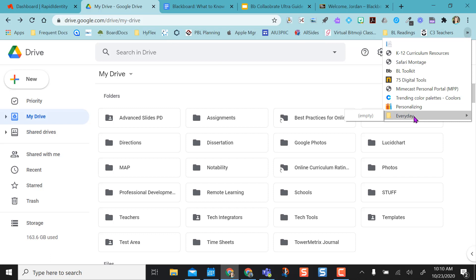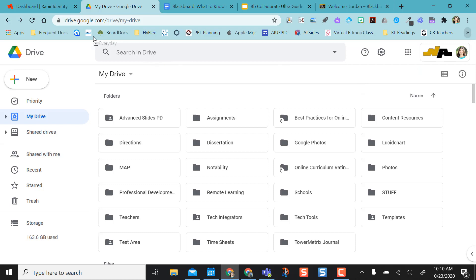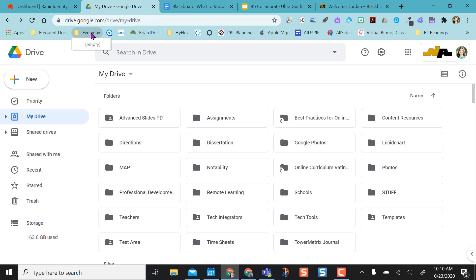But I don't want it there. I want it easily accessible, so I'm going to click on it and drag it over to here so that I have it easily accessible every day. As you can see, when I click on it right now, it tells me it's empty. I know that I go in Google Drive every day.